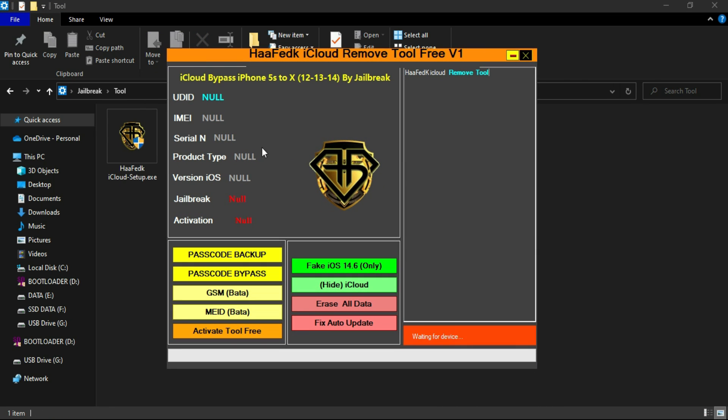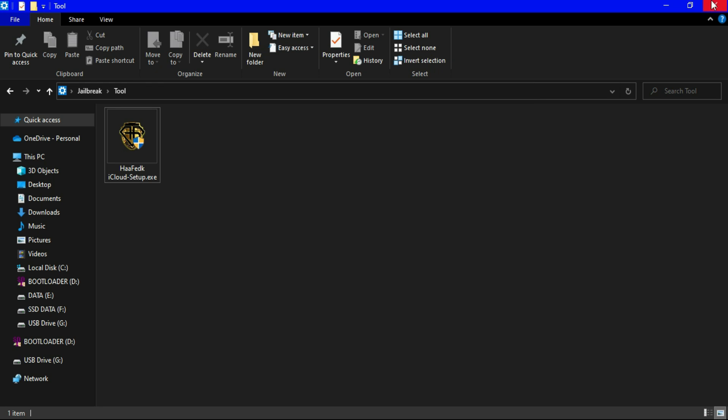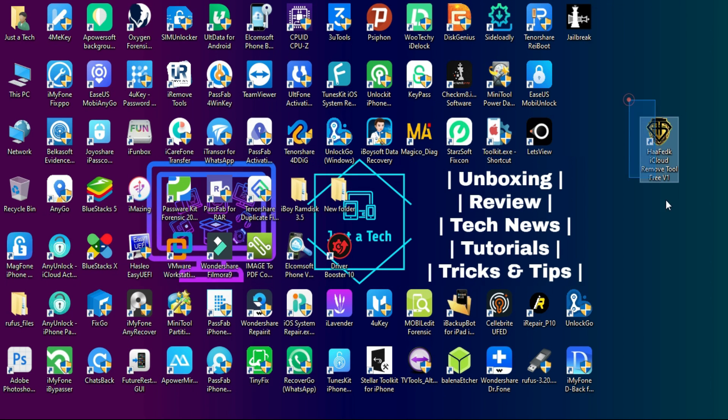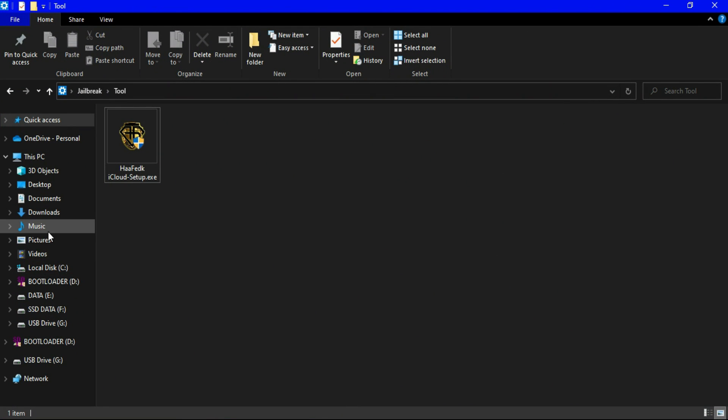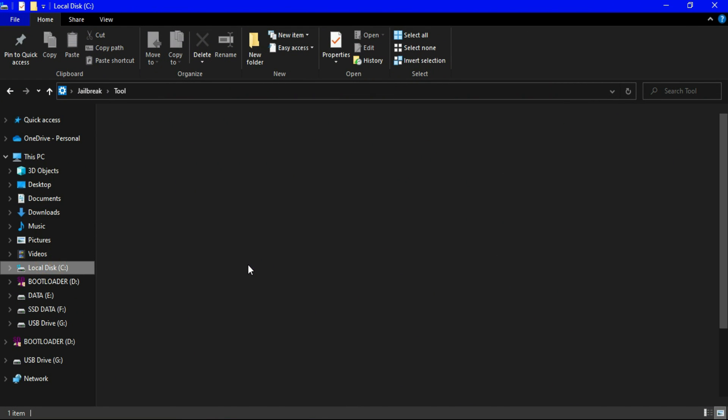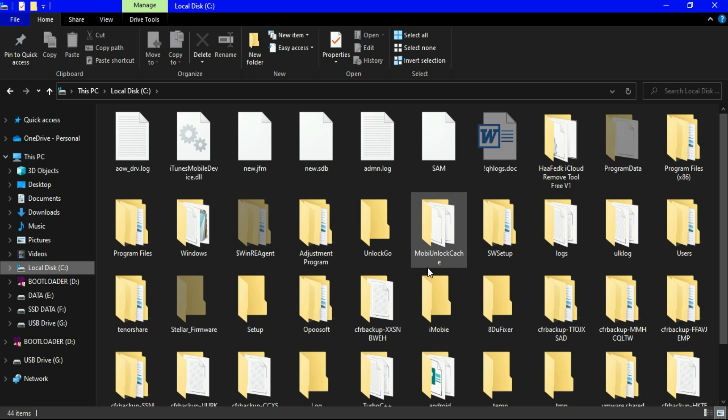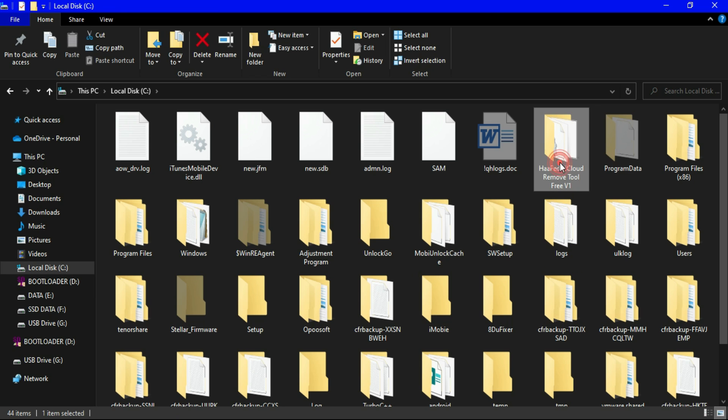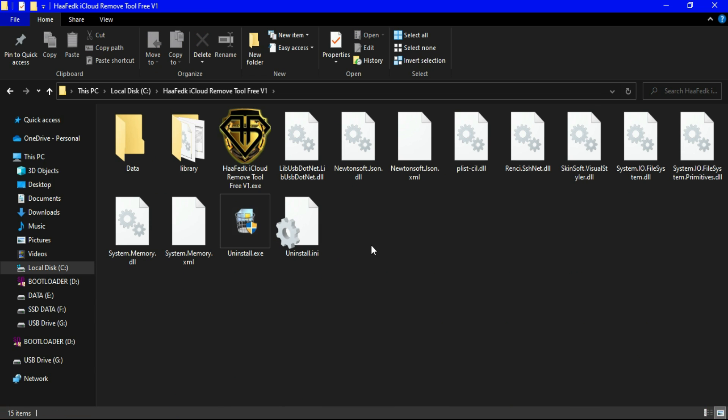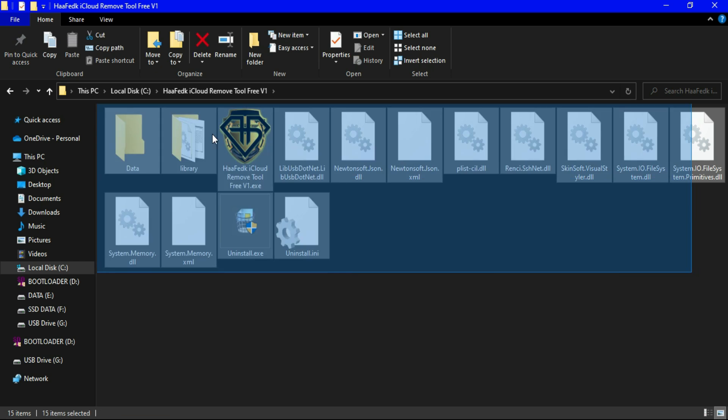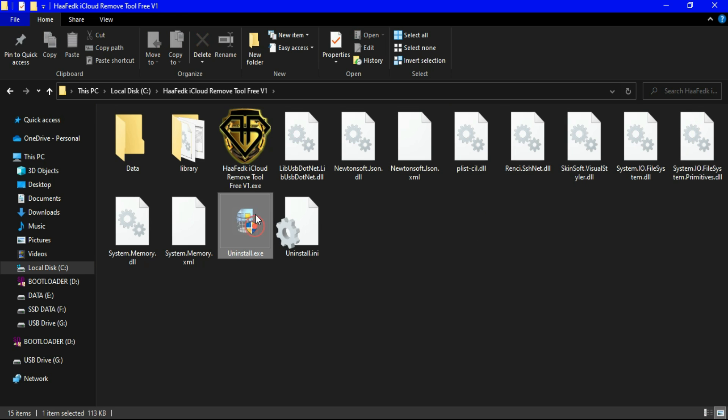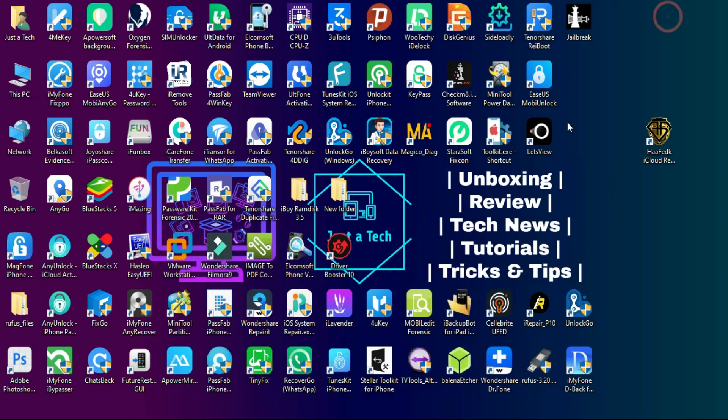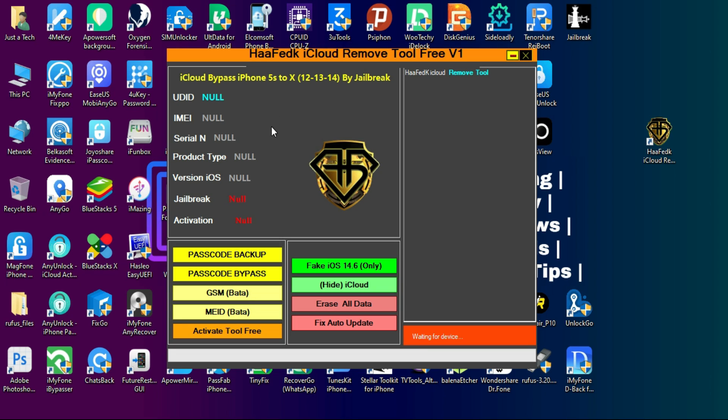Alright, now here is the tool interface. You will see some options for passcode bypass and the hello screen activation lock bypass. You will also get the icon on the desktop to launch the tool. Now let me just go to the C drive and see the default path of the tool and what are the files available there. So now you can see that all these files are from the tool. You can also directly uninstall the tool from this icon. There are some data options for the passcode bypass files and other library files.